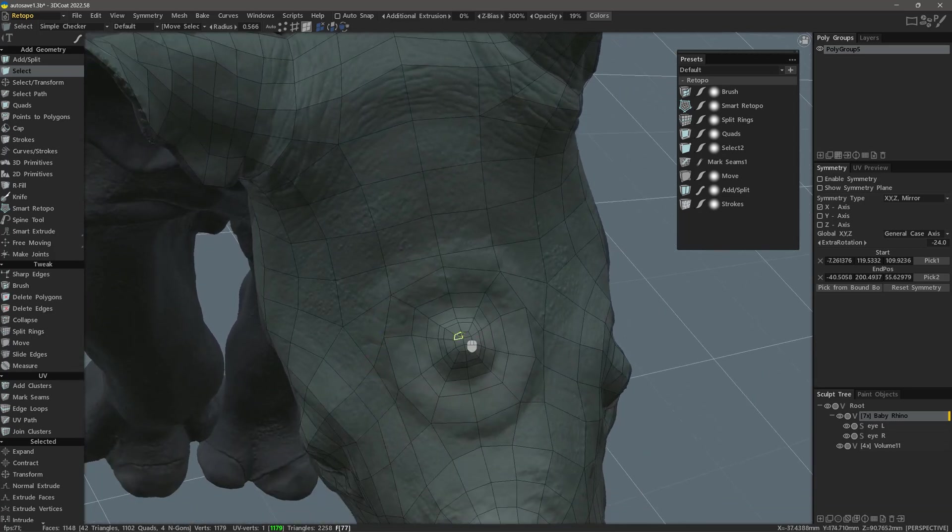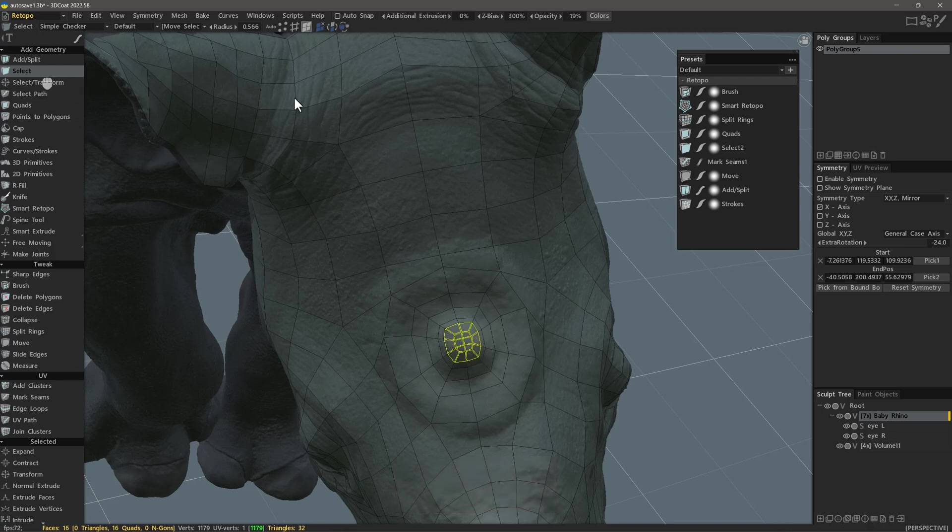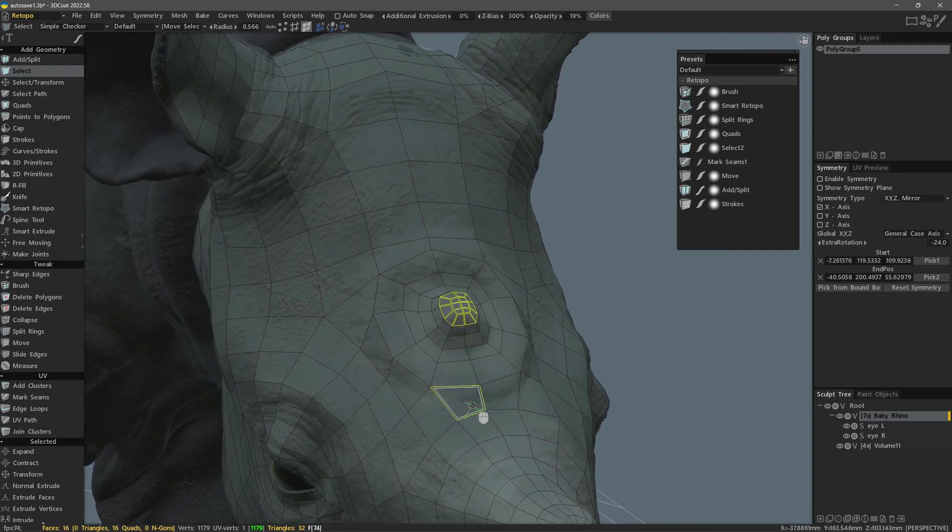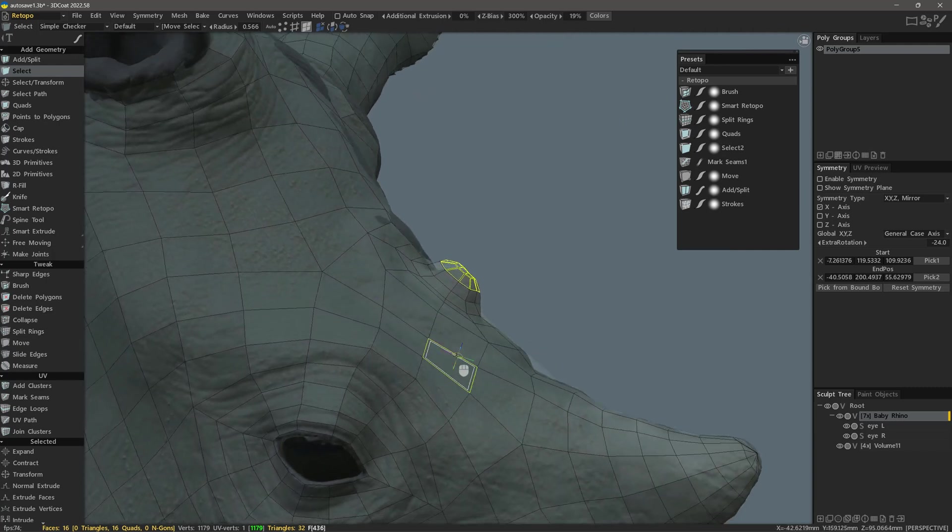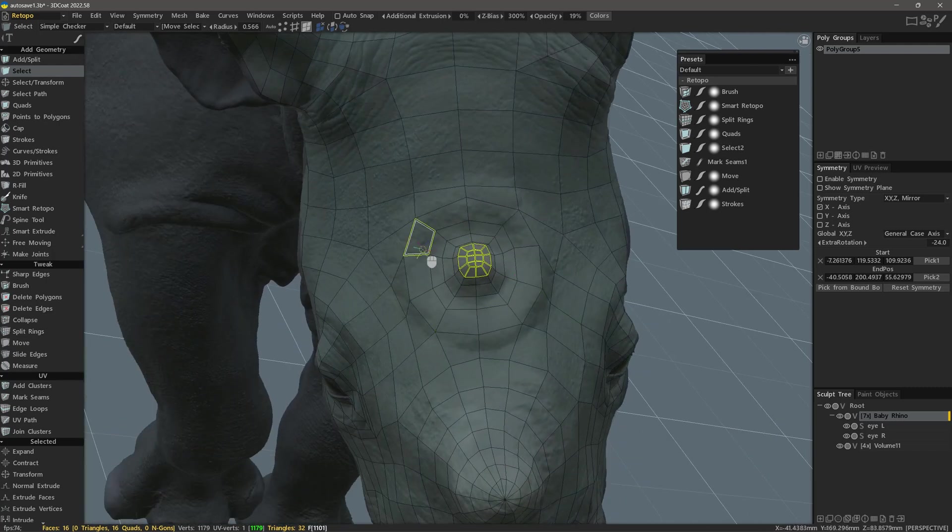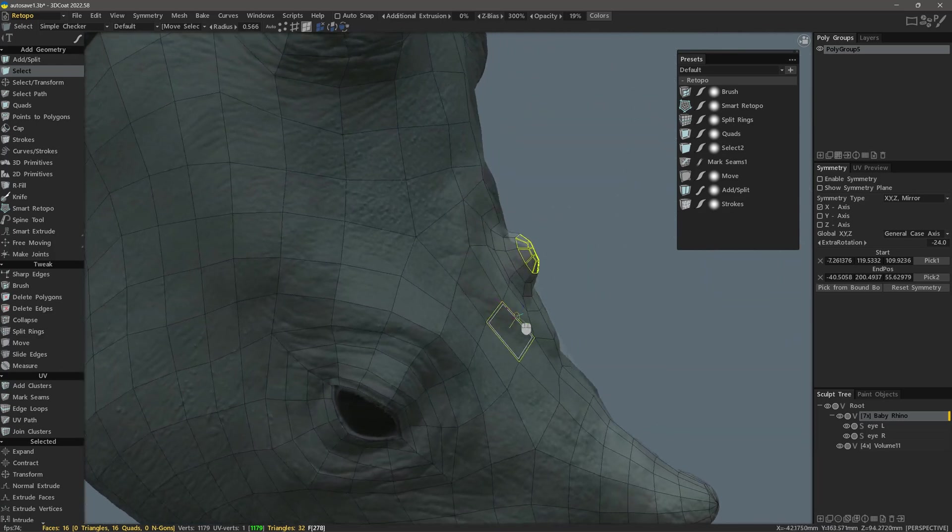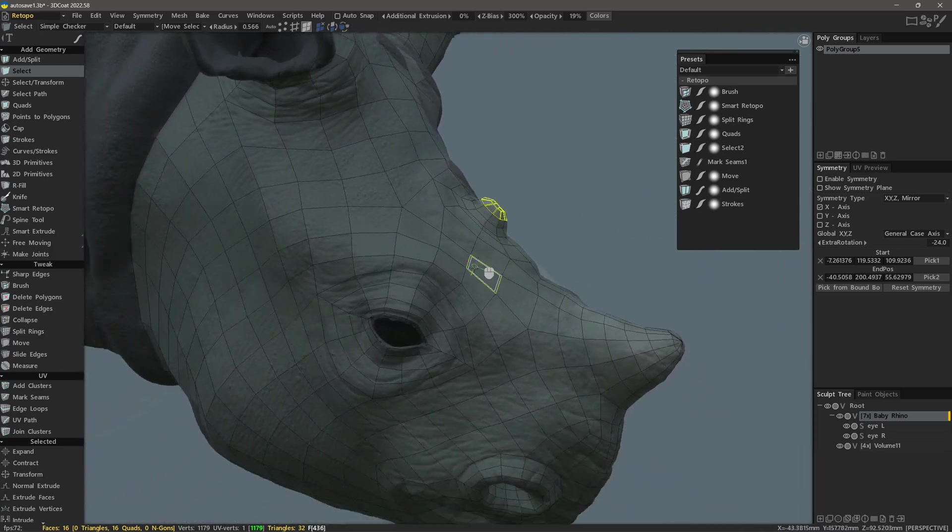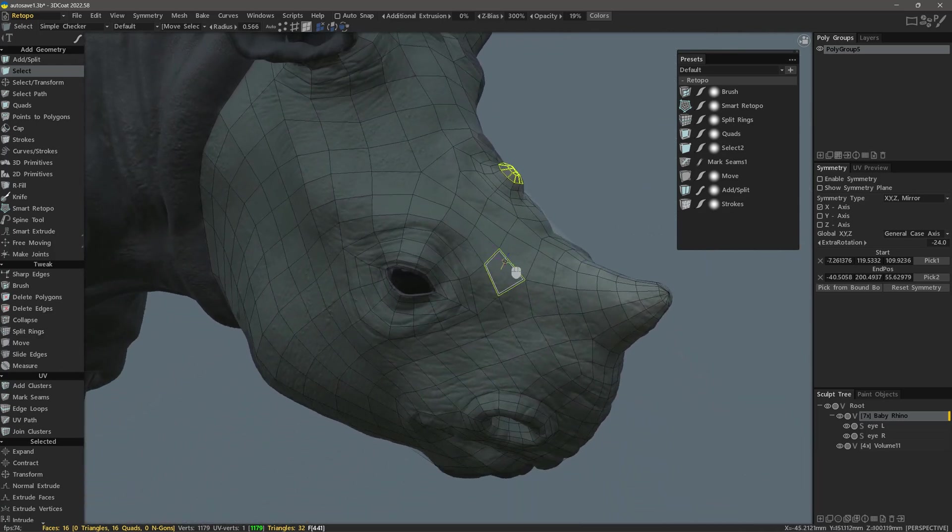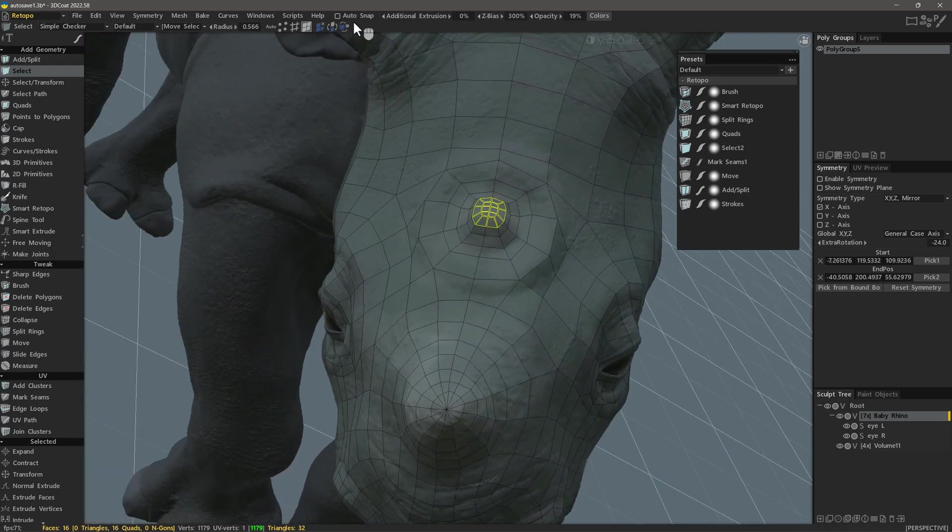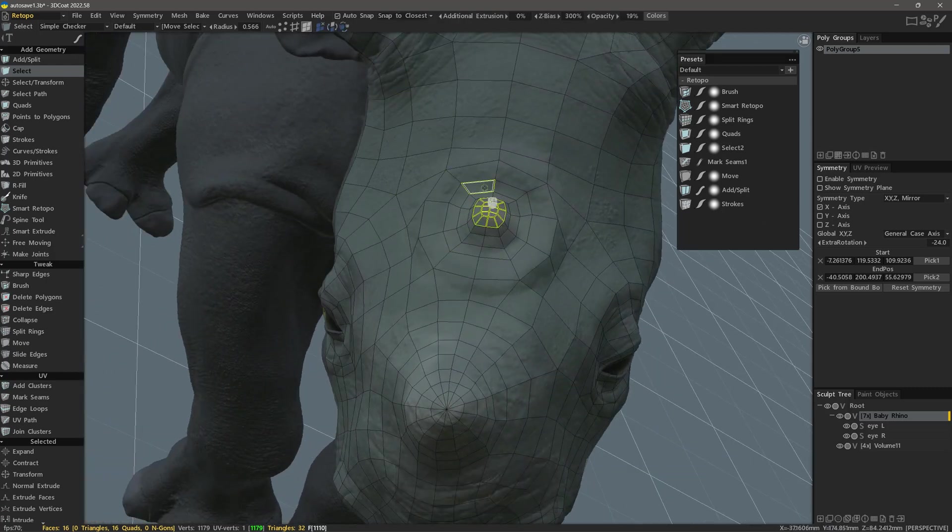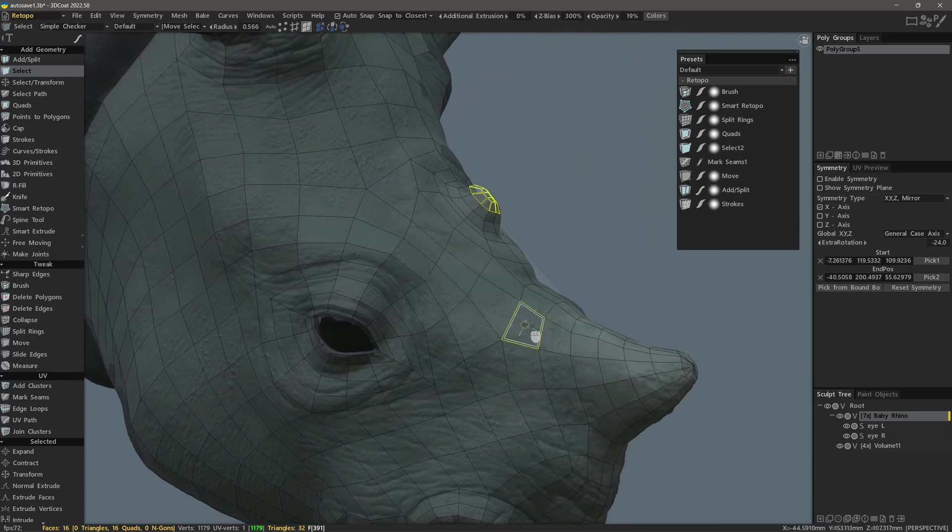I will select some faces here while in the select mode. I want to relax the topology here or have this little tiny horn or nub from this baby rhino and I just want to soften things up and auto snapping will help keep it confined to the surface.